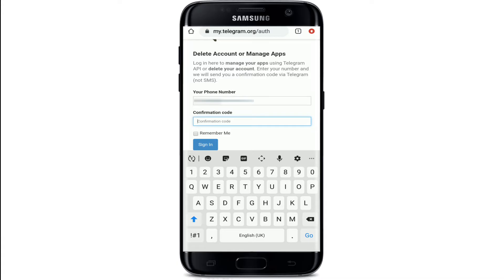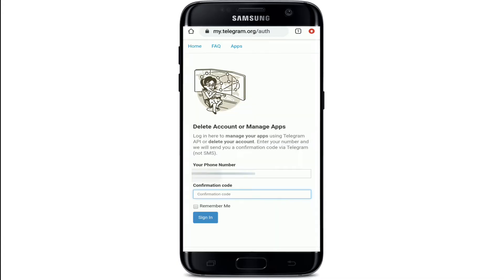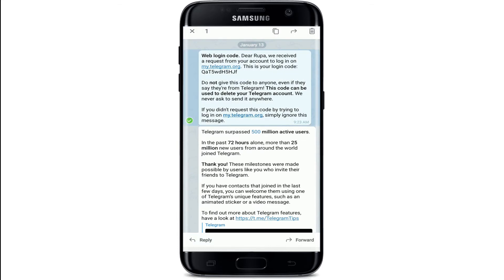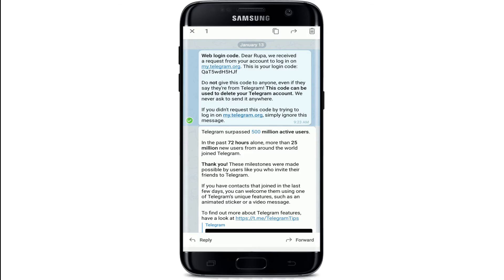You'll receive a confirmation code on your Telegram application. After you receive the message, simply open it and you will see a login code sent to you. Copy the code that you received, paste it in the box that says 'confirmation code', and tap on the Sign In button.